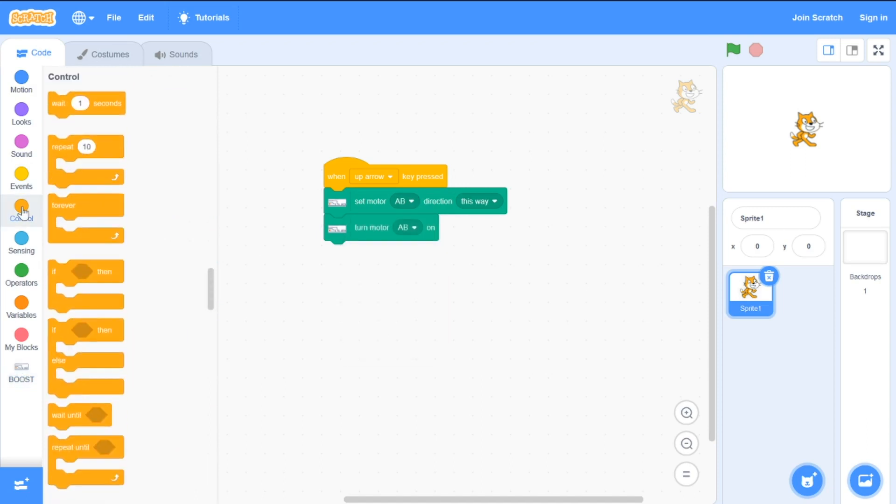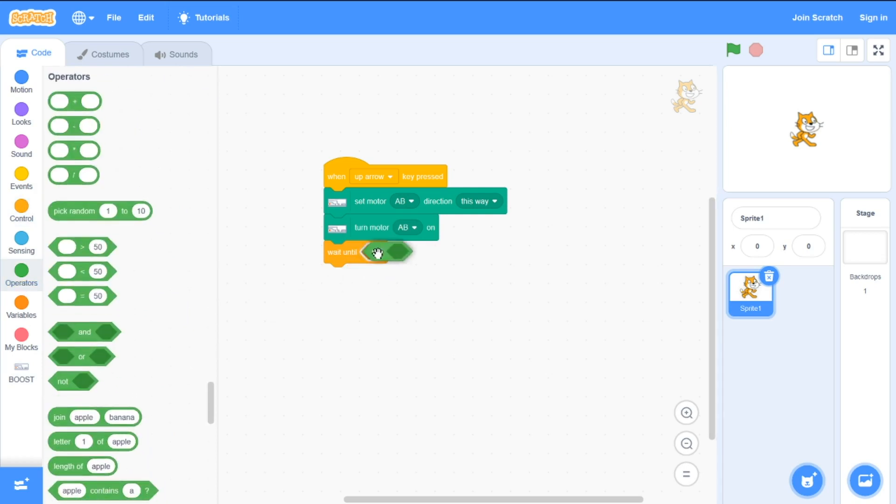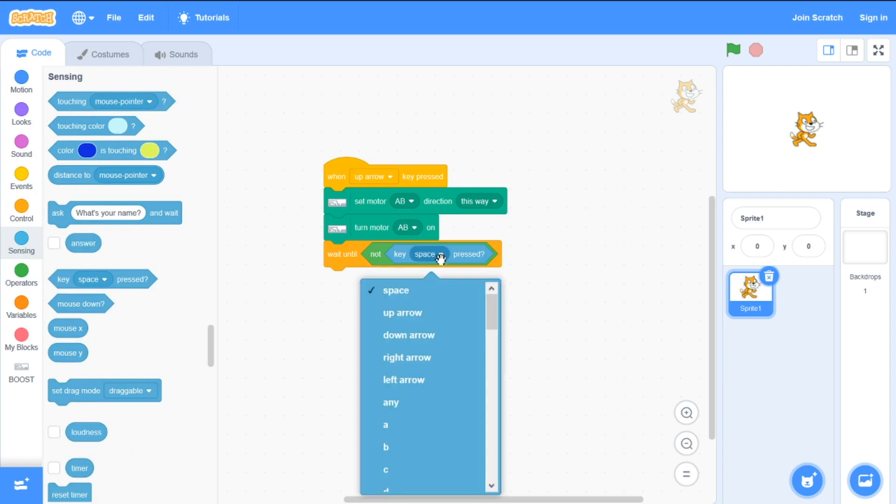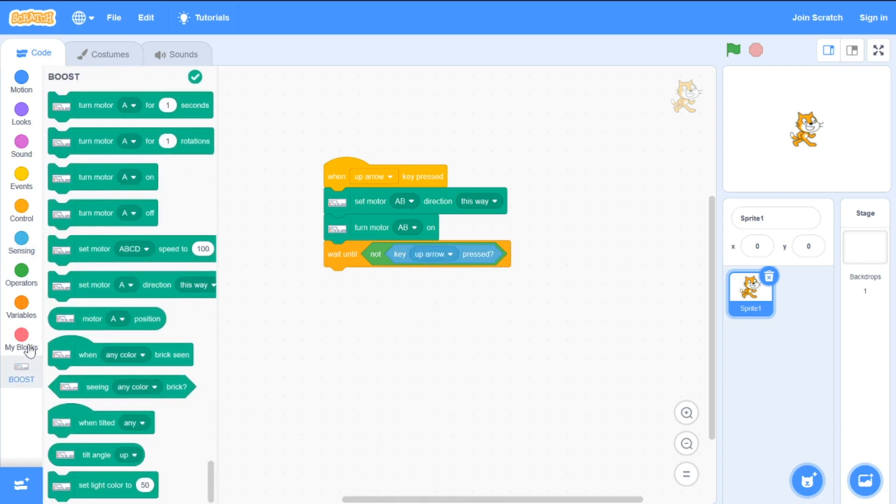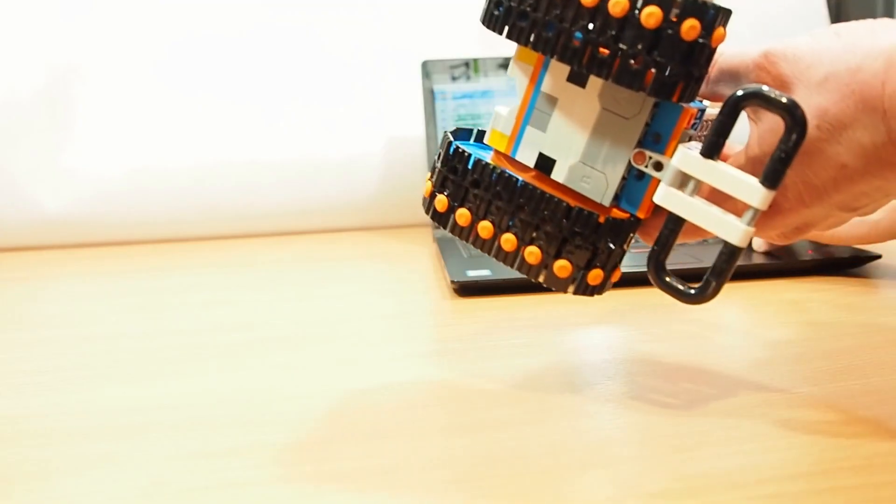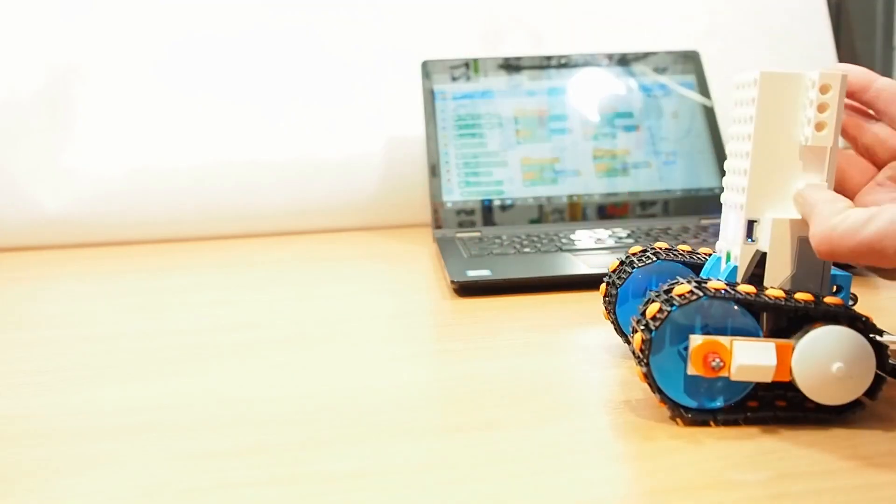Now I will wait until the key is not pressed and turn motors off. It works.